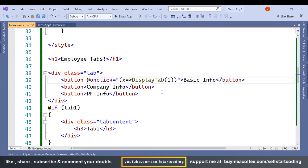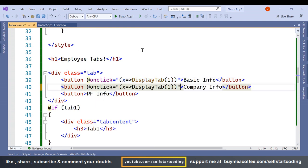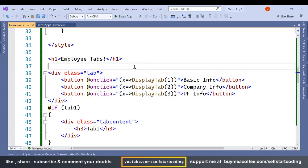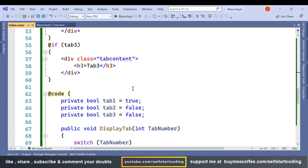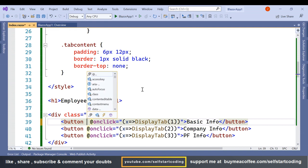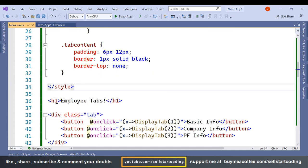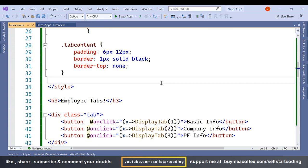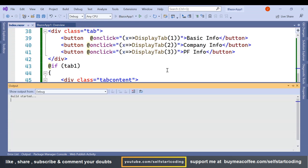I have added the onclick calling DisplayTab with parameter 1 on the first button. I'll add the same onclick for the second and third buttons, just changing the parameter to the tab number. Now the structure is ready. Let me run it and see.